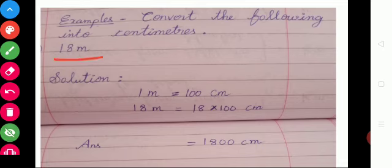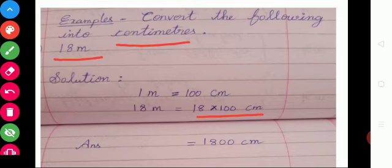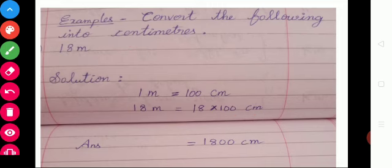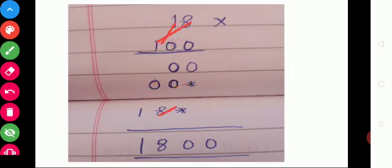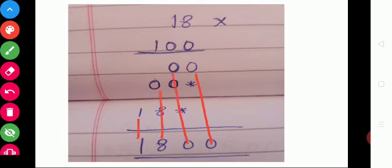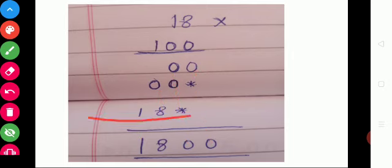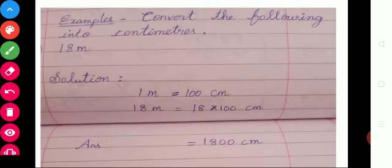So what is the sum given? 18 meters. You want to convert into centimeter. So you want to multiply with 100. So 18 into 100 — how to multiply: 8 zeros are 0, 1 zero is 0; tens place: 8 zeros are 0, 1 zero is 0; ones: 8 ones are 8, 1 ones are 1. Add and write — 0 plus 0 is 0, 0 plus 8 is 8, write 1. So the answer is 1,800 centimeters.